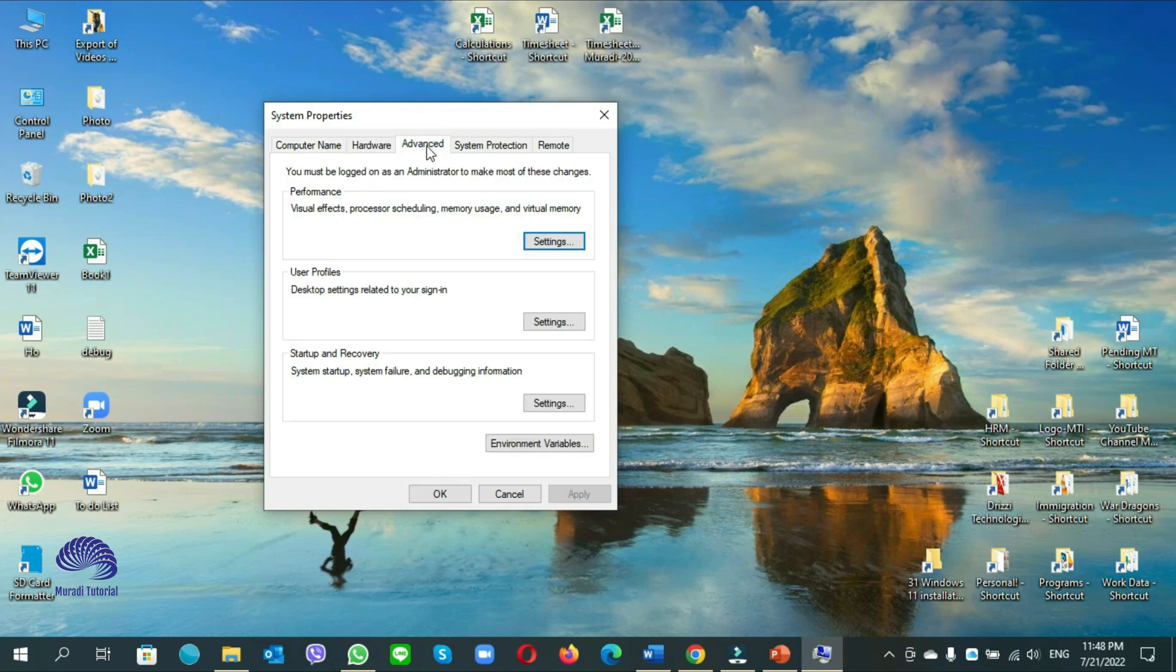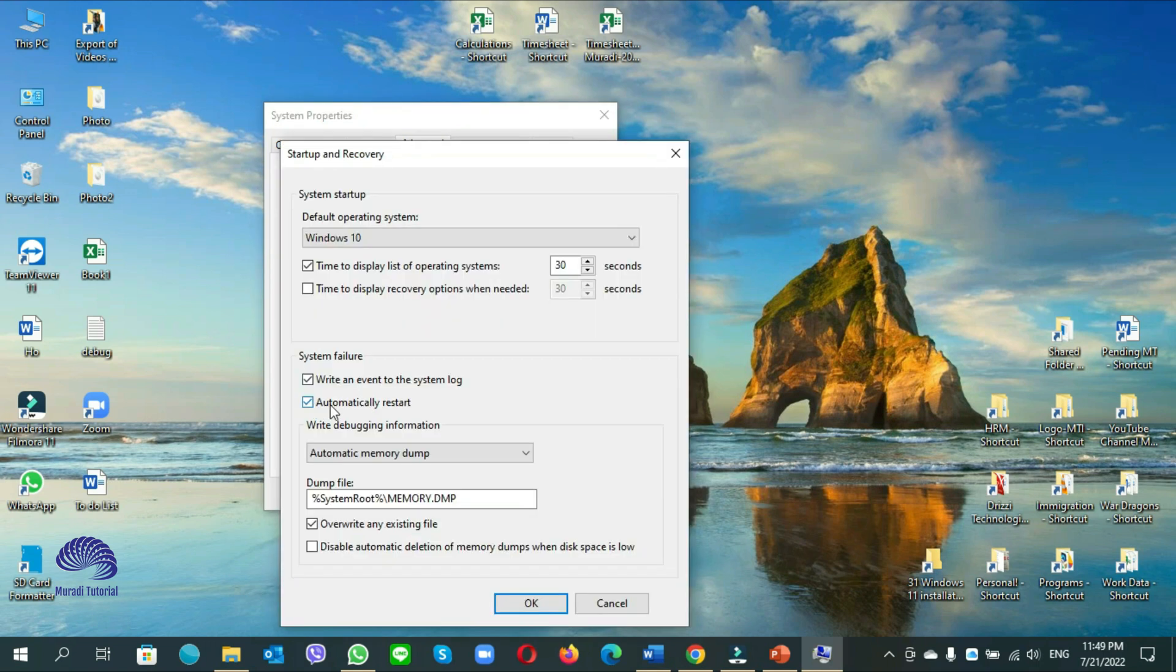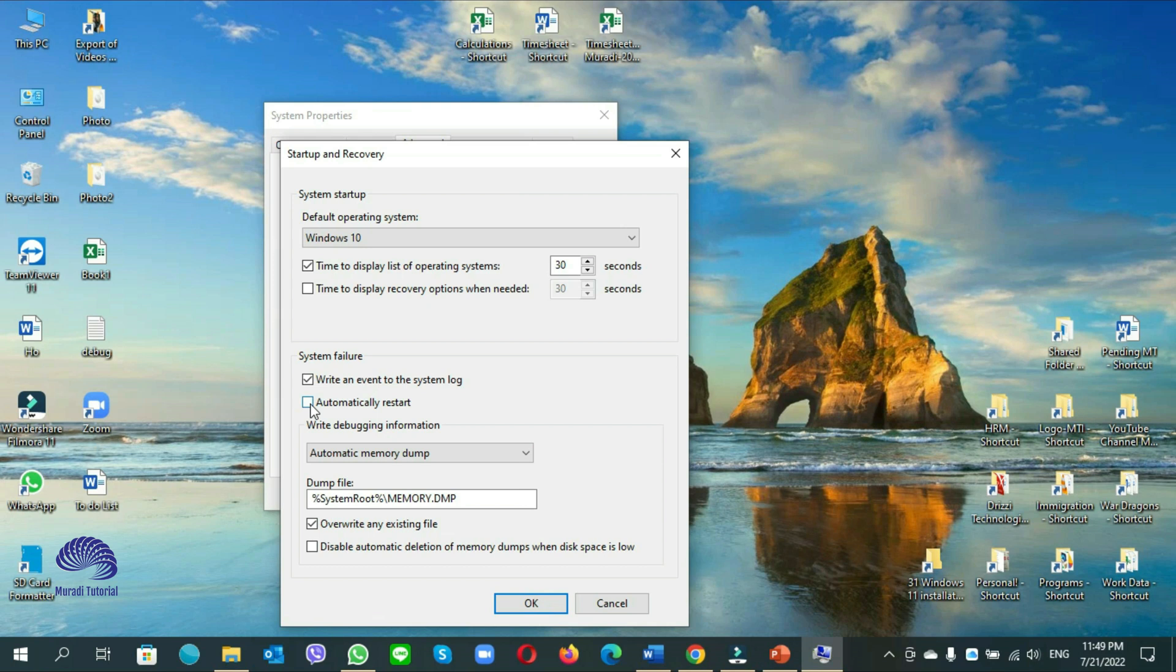You go to advanced settings, under startup and recovery, click on settings. You will see an option here automatically restart, remove the check mark. You should note that you have to work on your computer carefully when you disable this option.